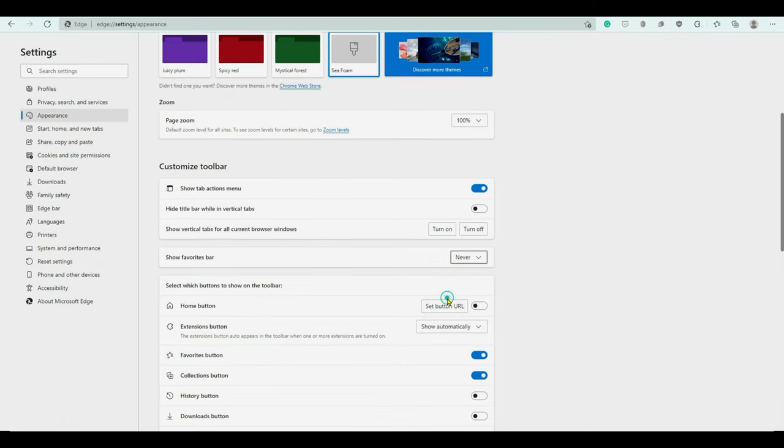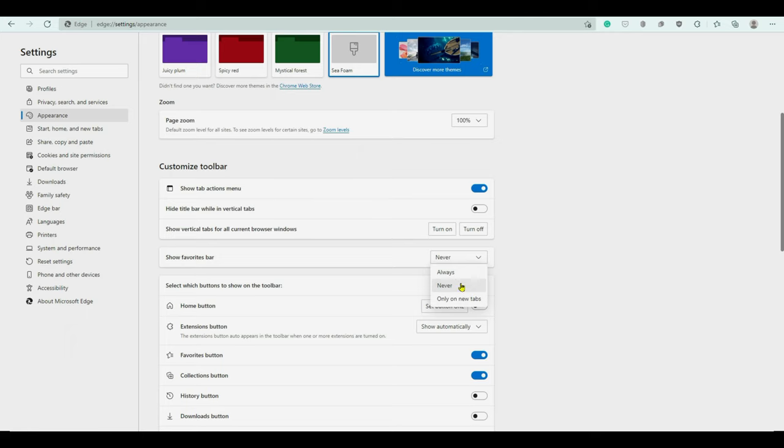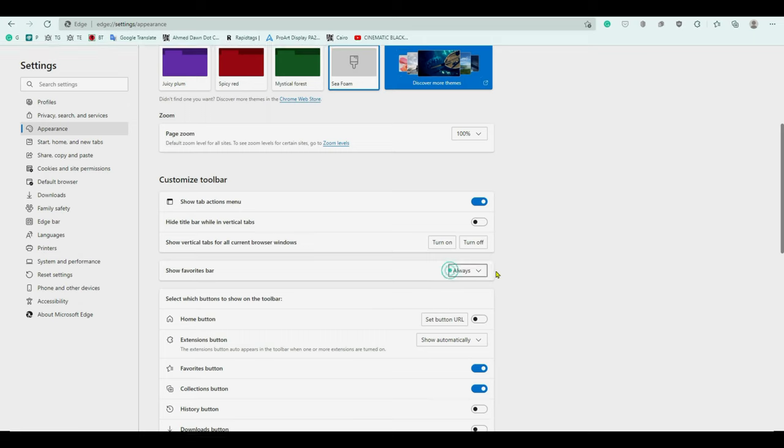If you choose only on new tabs, what it means is it's going to show the favorites or bookmarks bar whenever you're just opening a new tab but other times it's not going to show. So you want to just choose always.